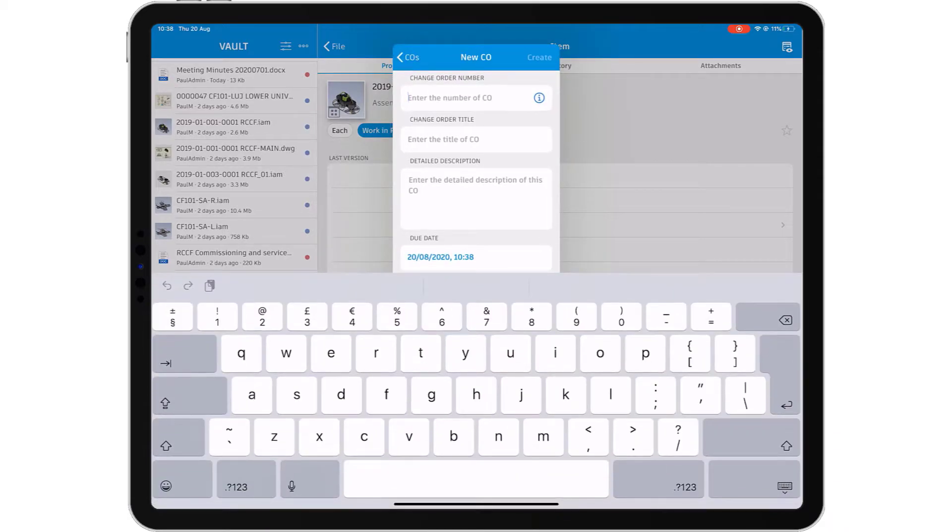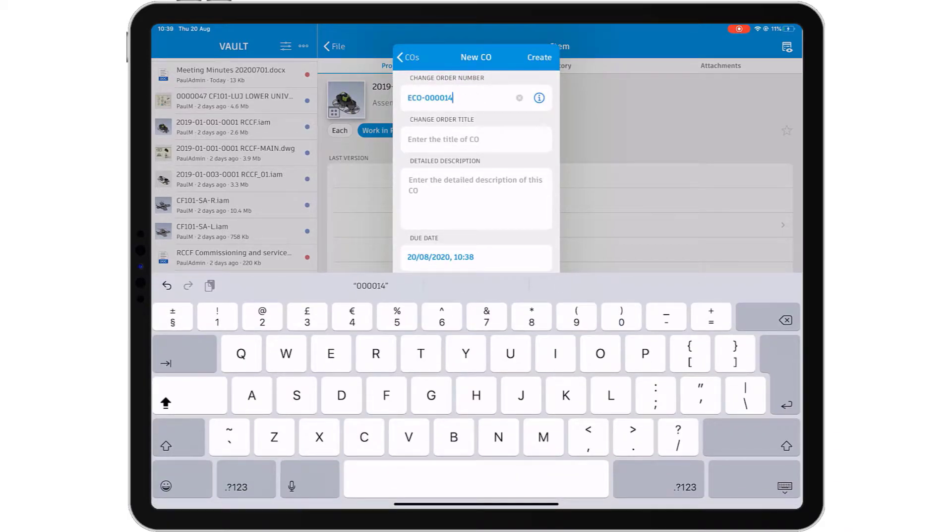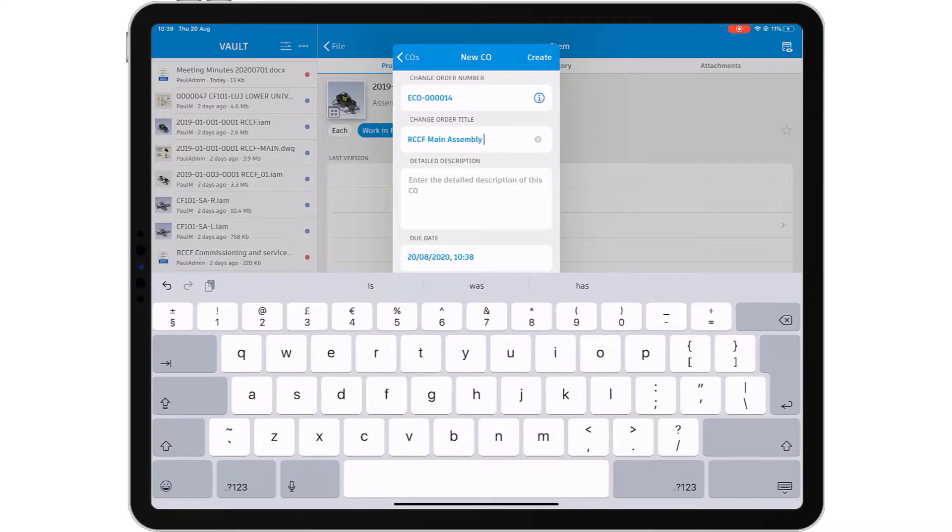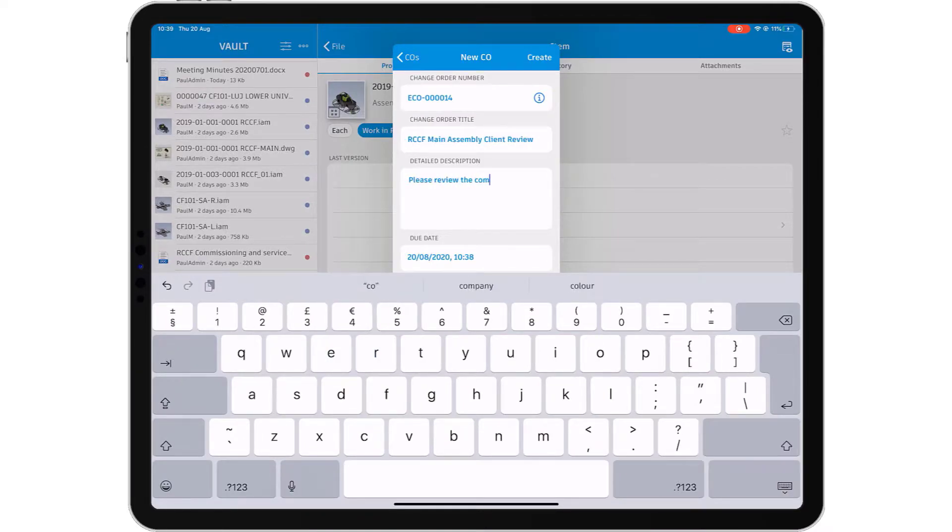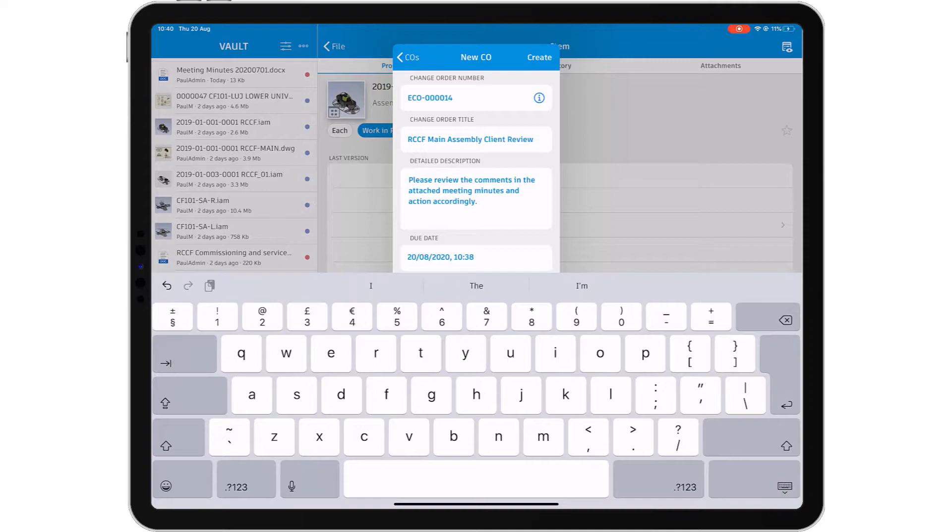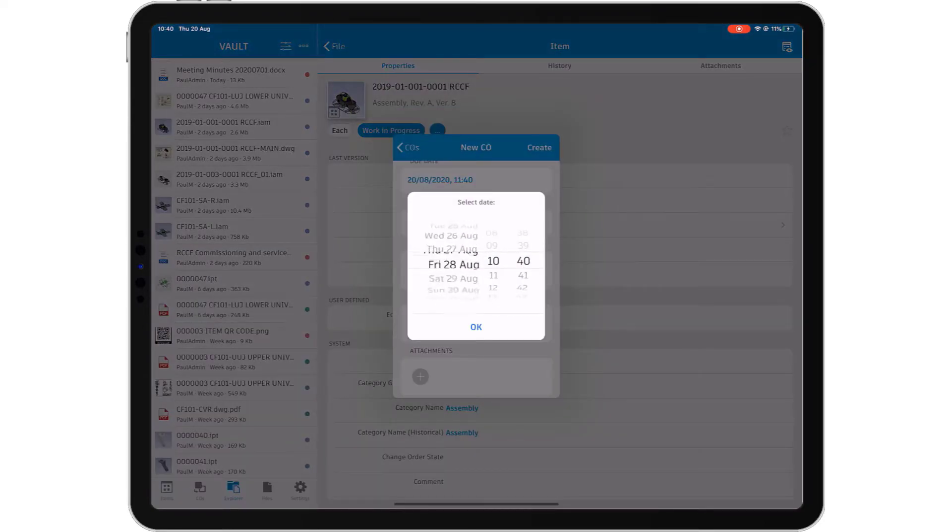Vault Professional provides a great way to manage change on your projects through integrated engineering change orders. The Vault mobile app helps you to create a new change order from wherever you are, directly from your mobile device.